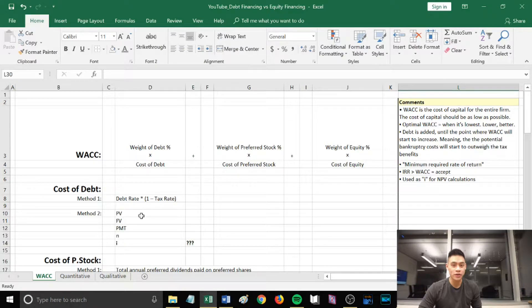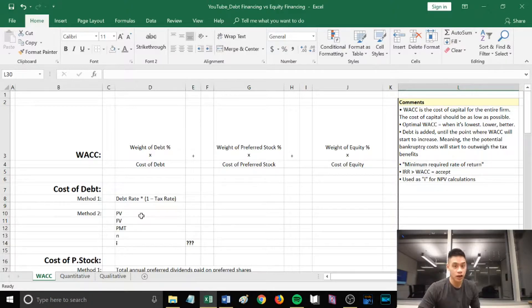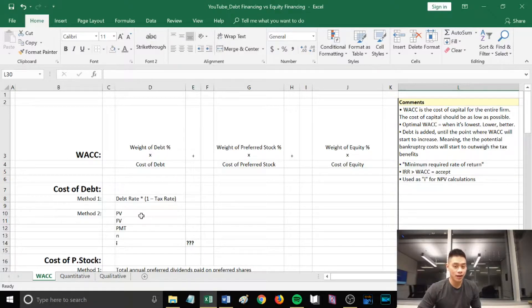Hey guys, today I will do a Core 2 exam review on WACC, which stands for Weighted Average Cost of Capital. In the first phase, we'll cover all the formulas within WACC, including cost of debt and cost of equity. In the second phase, we'll quickly go over two practice problems to help you reinforce how to calculate WACC.